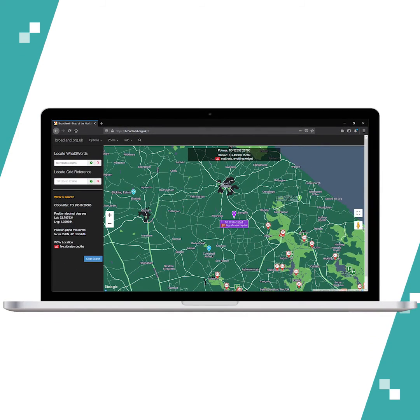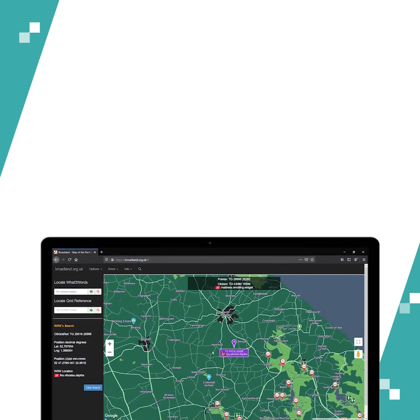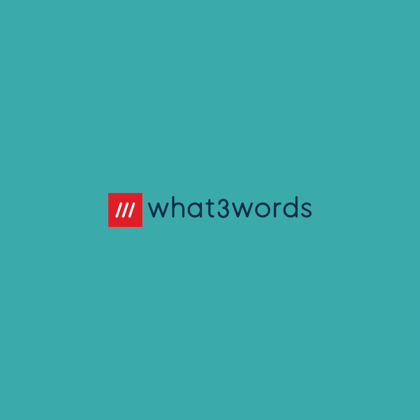That's it for Broadland Maps. If you are in the Norfolk Broads area, I highly recommend you use Broadland Maps. See you next time!